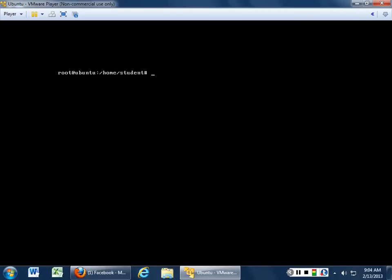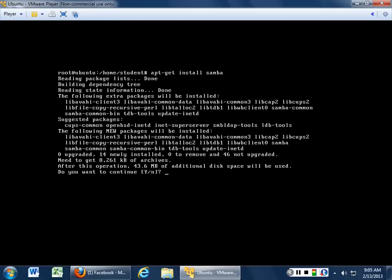All right, so what we're gonna do today is we're gonna install Samba. Samba carries the most security risks of all the programs you're gonna load. Letting you know this up front. So: apt-get install samba — S-A-M-B-A. It goes through, checks the tree, grabs and checks all the extra packages you're gonna need, and yes, you want to continue.